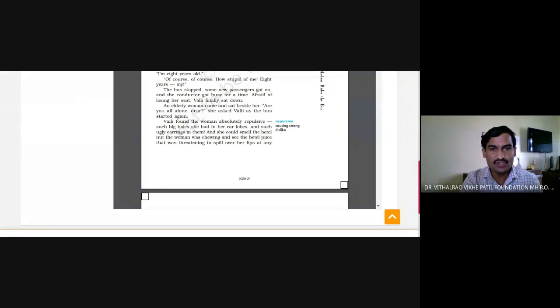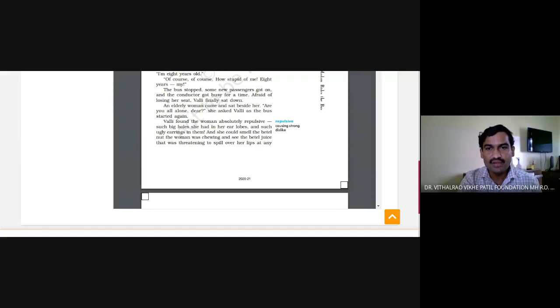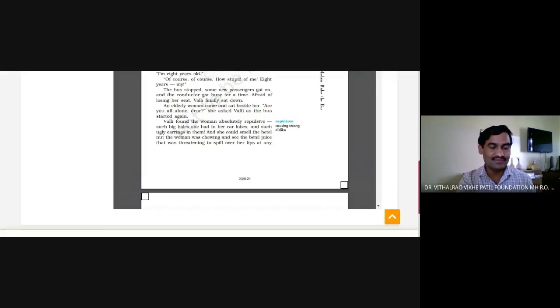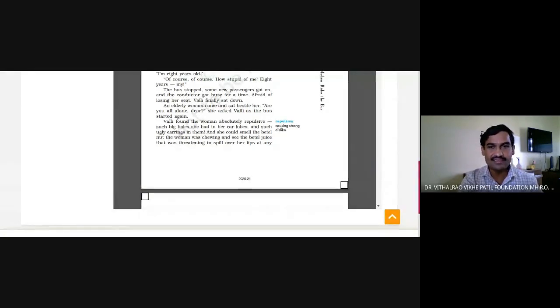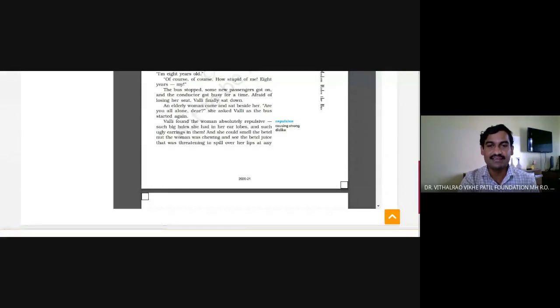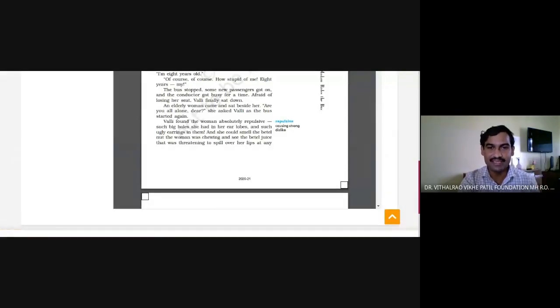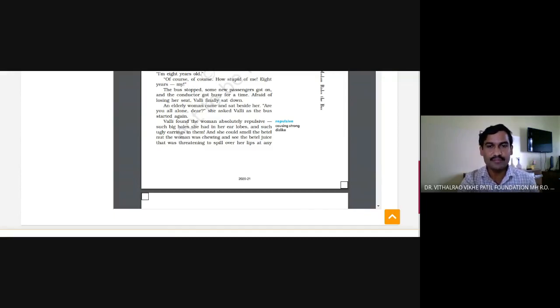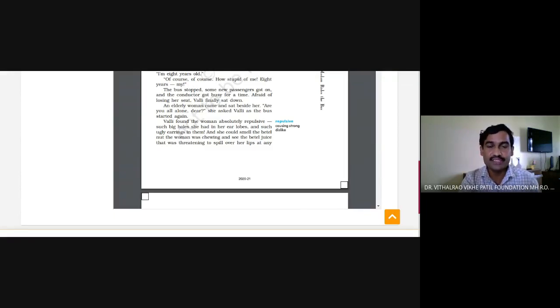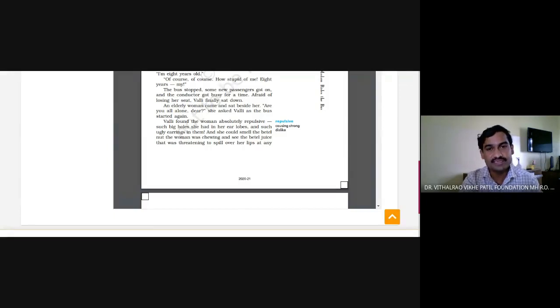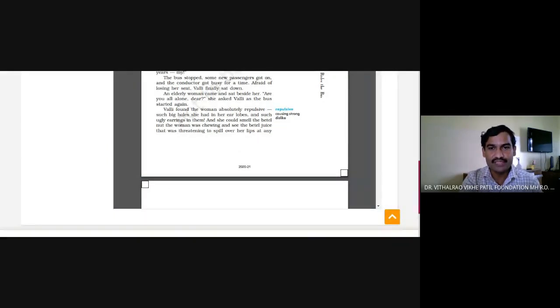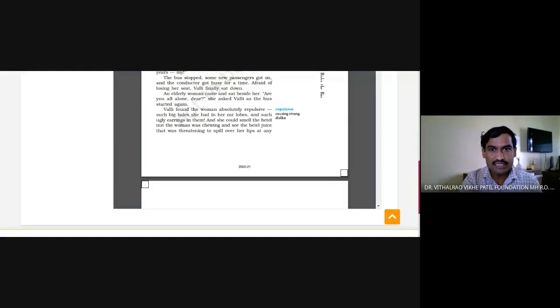Then what happened? The bus stopped, some new passengers got on and the conductor got busy for a time. After all, afraid of losing her seat, Vali finally sat down. Yes, especially in our country it happens that if we are just standing or a little away from our seat, someone comes and then a fight takes place. So Vali understood that some people are trying to get onto the bus and sit in her place, so better she sat.